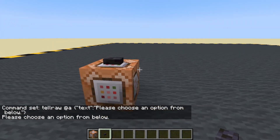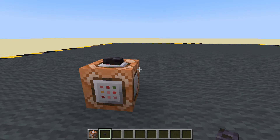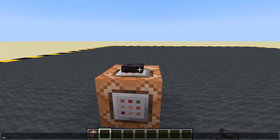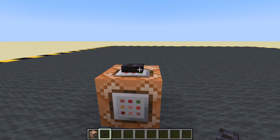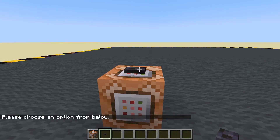We see 'Please choose an option from below.' Let's press F3 and D to clear the text. Now if I press T, my chat window is empty — it looks cleaner. You don't have to do that. 'Please choose an option from below.' That's quite nice.